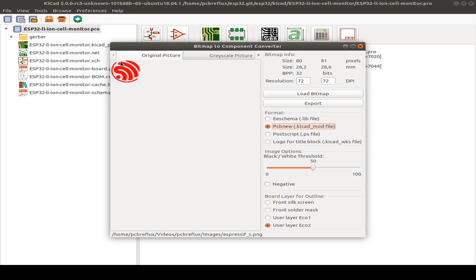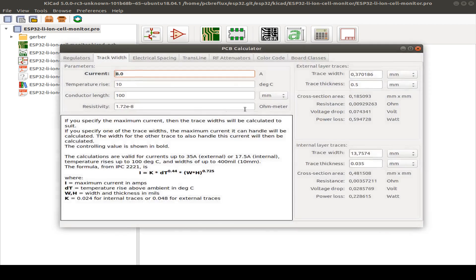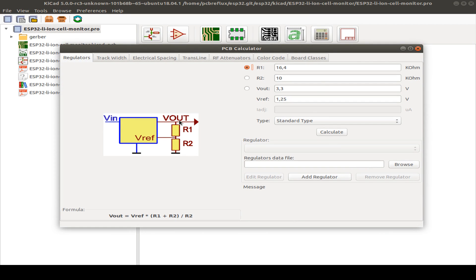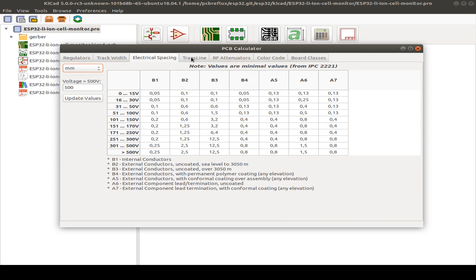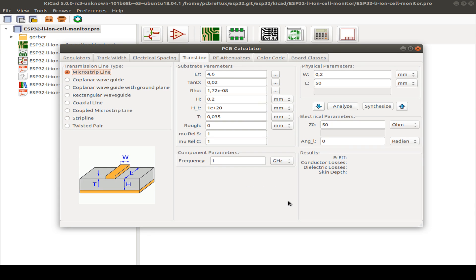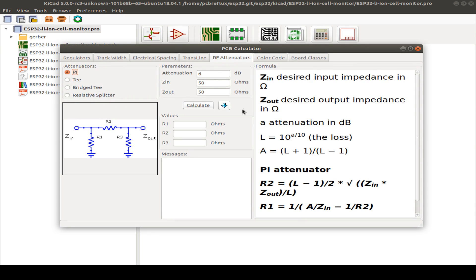You can do the bitmap export in color, negative, or black and white, and set layer information. Next is the calculator tool. You can calculate a voltage divider for a voltage regulator, calculate track width for power lines needing more amps, electrical spacing, and other things. I don't use this much and I'm not a high-frequency specialist, so I have limited knowledge of some of these calculators.